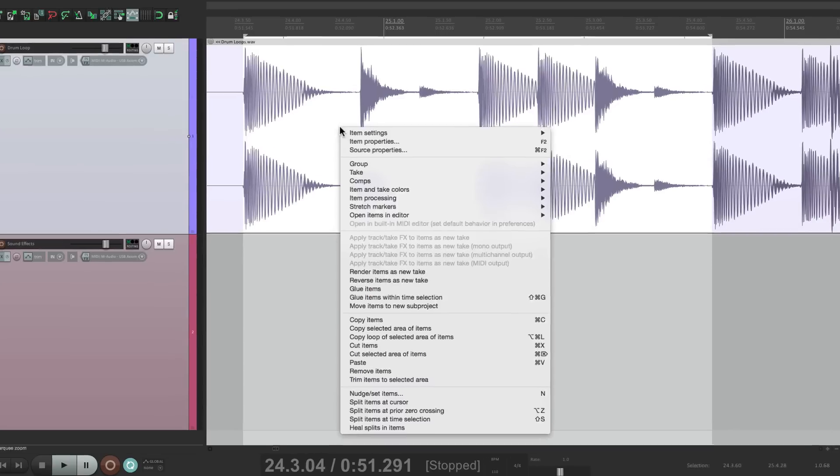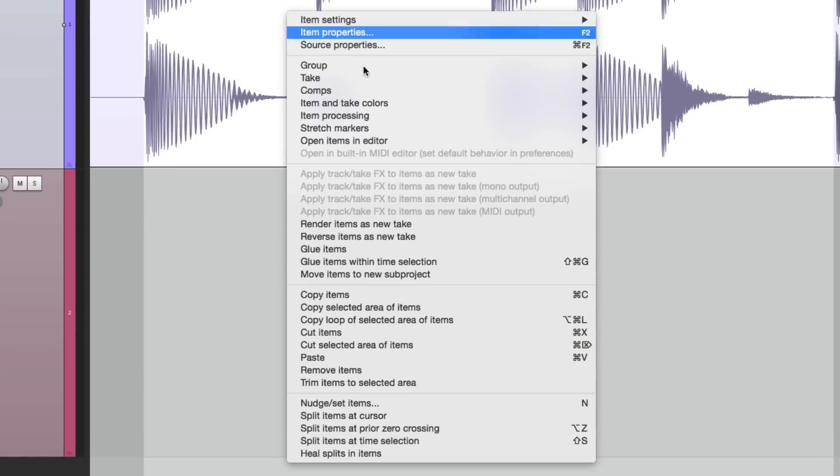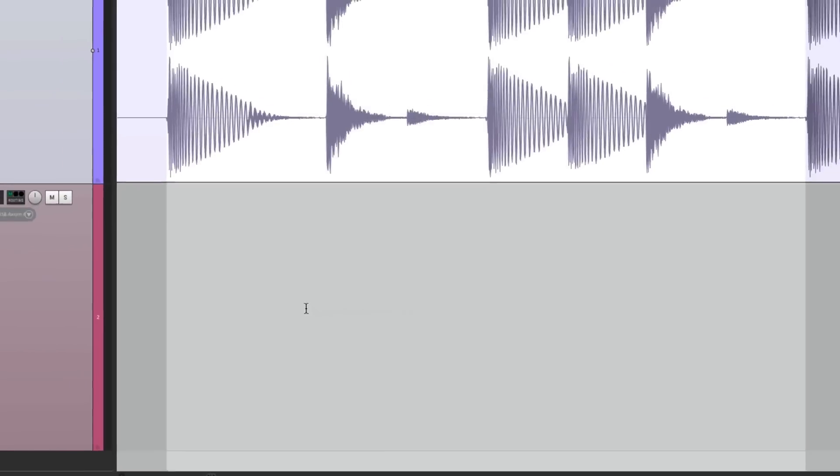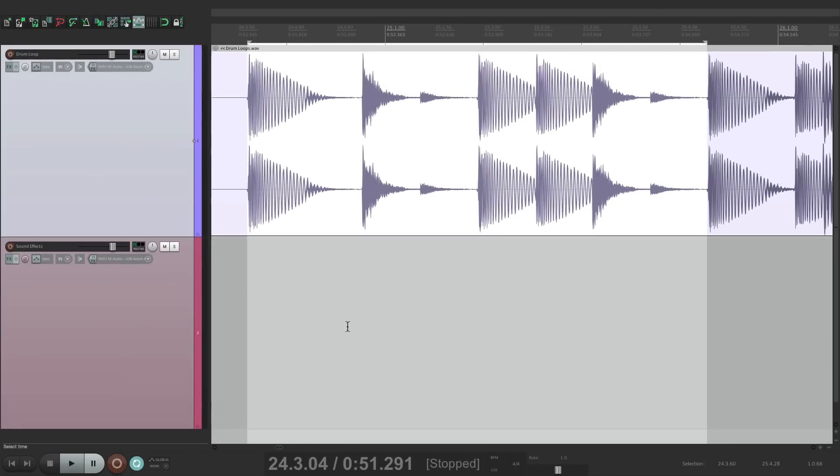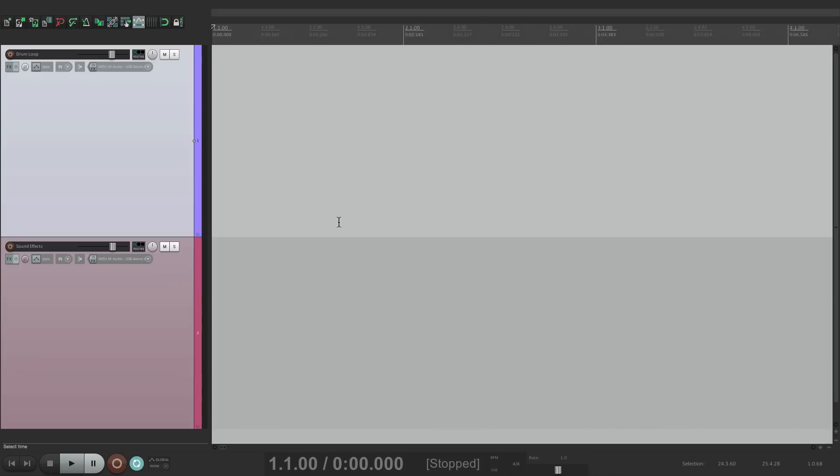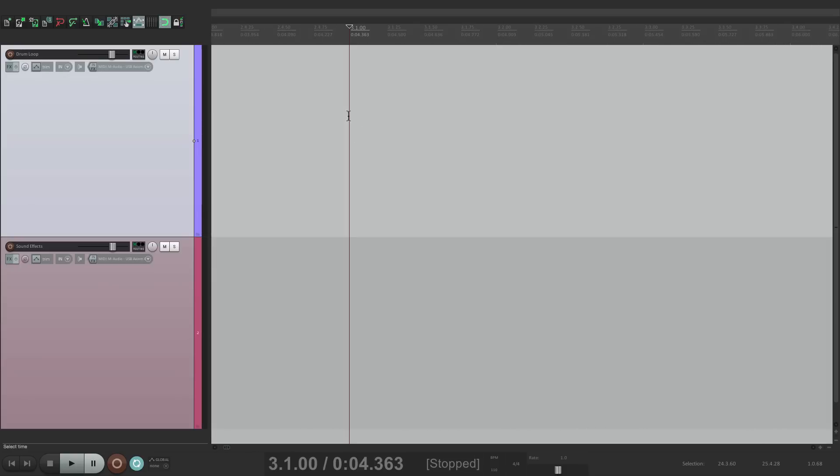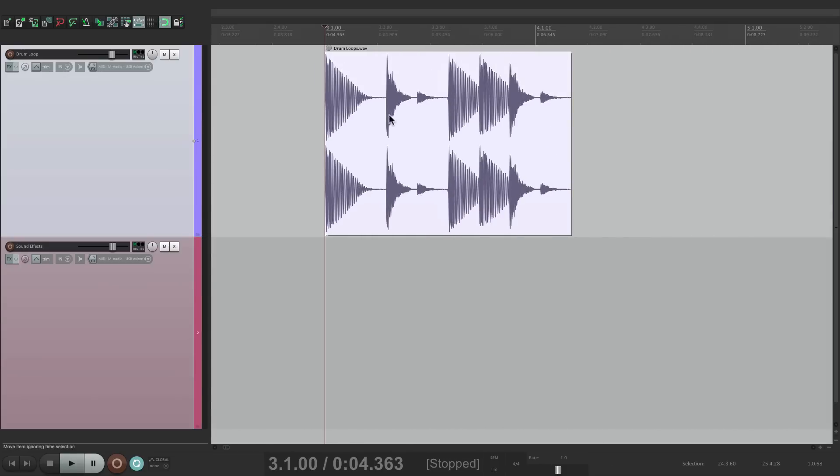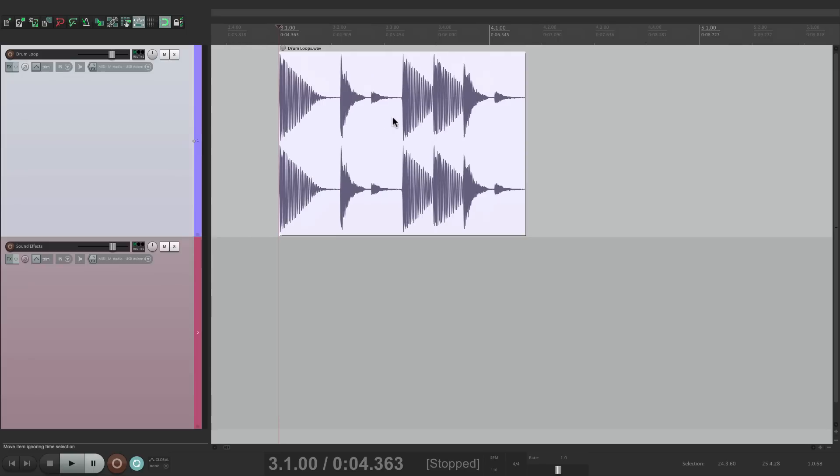Let's right click. Go down here to copy selected area of items. Then we go to the beginning of the song. Let's go to bar three and paste it right there.